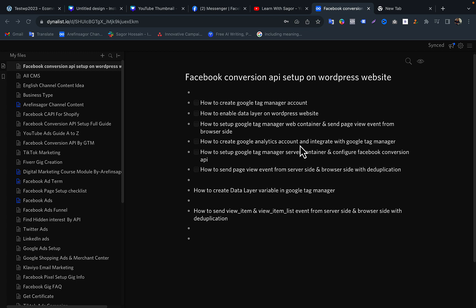In this video, I will show you the data layer variable in Tag Manager, and we will show you the view item, view item list, add to cart, and the event parameters with the data layer.